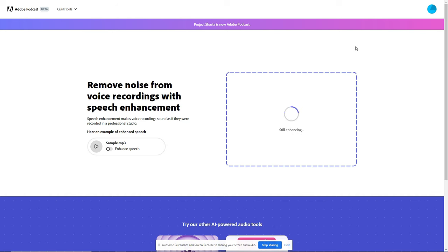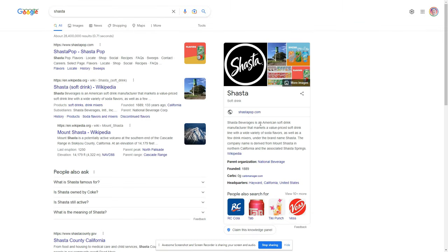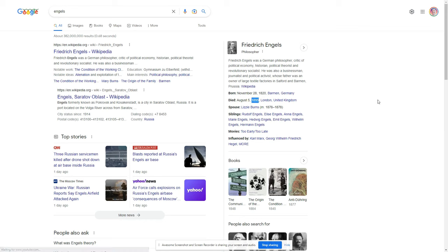And we're just going to sit here for a moment until you see. I'm going to have to cut out this wait. It used to be called Project Shasta, which — isn't that like a cheap cola? Shasta? I swear that's a cheap cola. Yep — Shasta Beverages is an American soft drink manufacturer that markets value-priced drinks. It's cheap cola. I was right. It was founded a very long time ago — 1895. Ingalls may have drank a Shasta cola at some point.